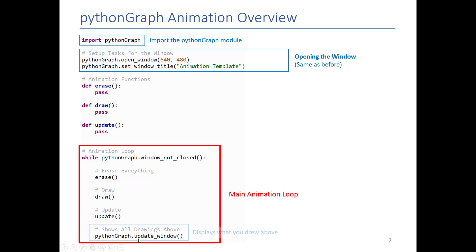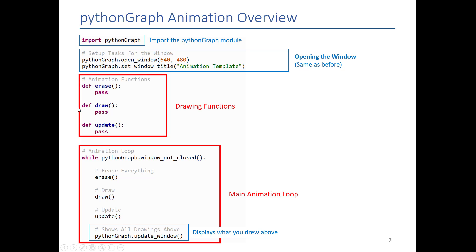And then down over here, this update window, this is a python graph thing you have to do. You basically have to tell python graph draw what we just drew on the screen so the user can see it. Most of our work is actually going to be up here. So we're not going to touch these bottom lines too much. Here though, we're going to go and add the specific code needed to erase, draw, and update everything.